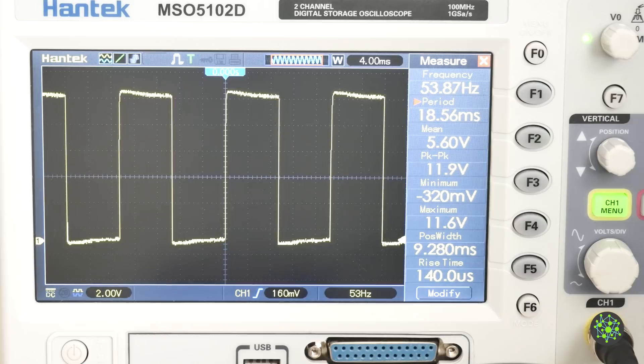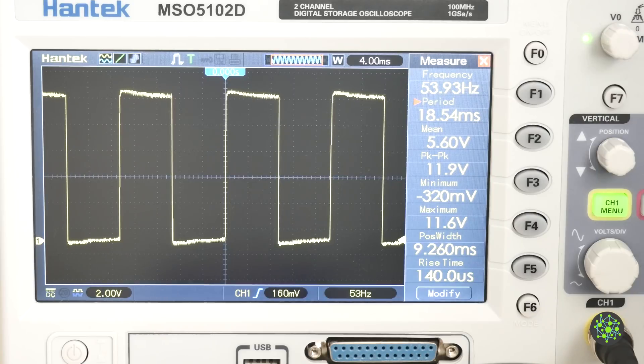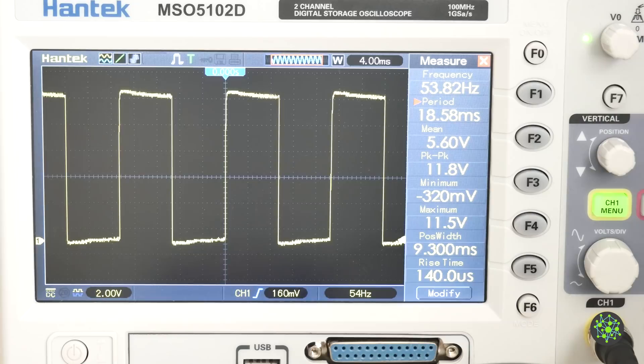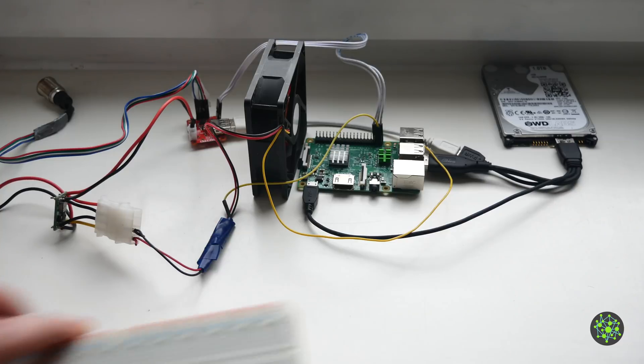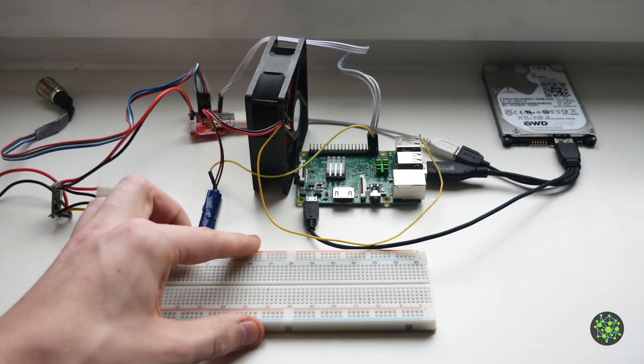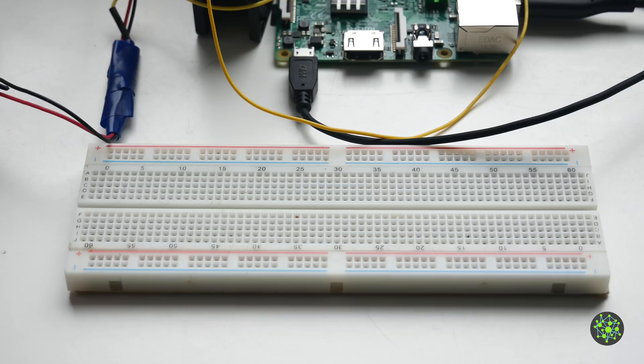But before we connect that up to our Raspberry Pi we need to deal with the 12 volts because our Raspberry Pi can only handle up to 3.3 volts on its GPIO pins. So let's rig up a test circuit that will do that for us.